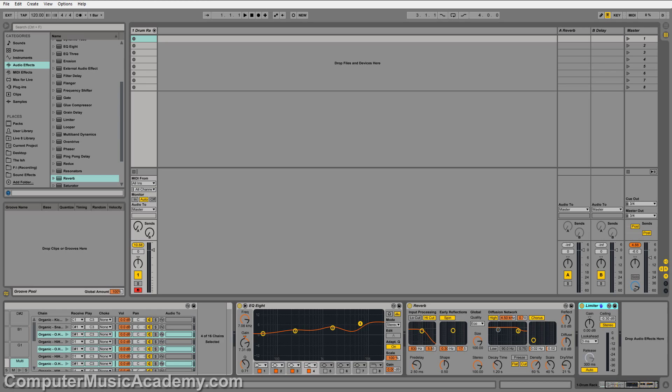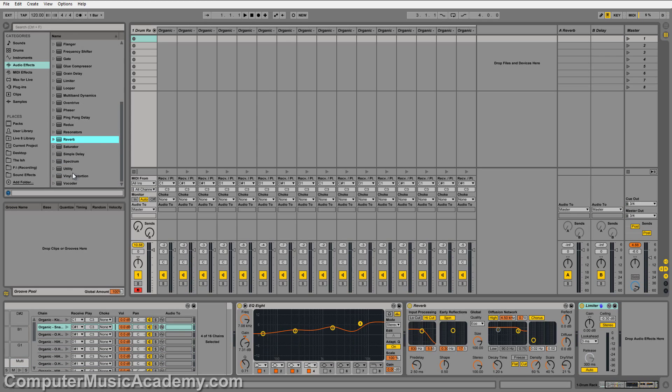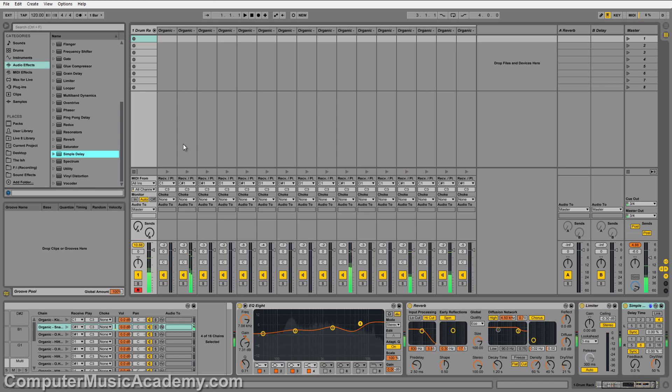You can also drop effects on individual samples. You can open your drum rack, select your sample, find your effect, and drop it on there. And there you go.